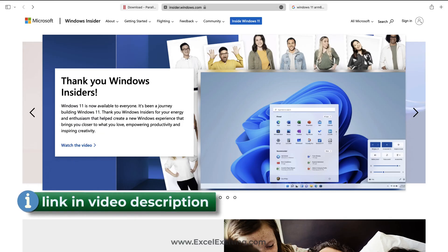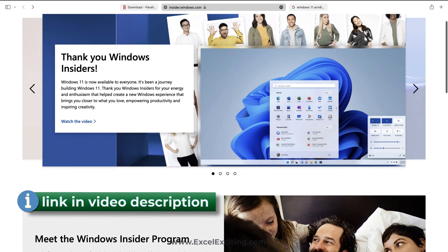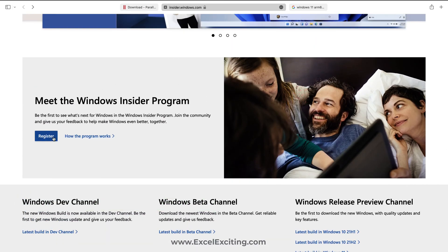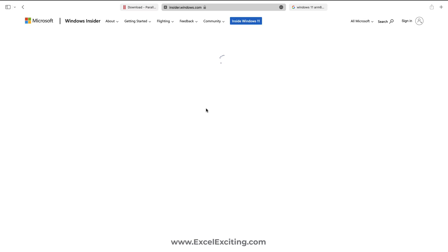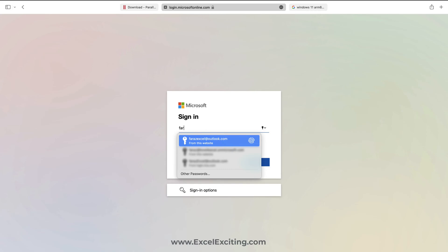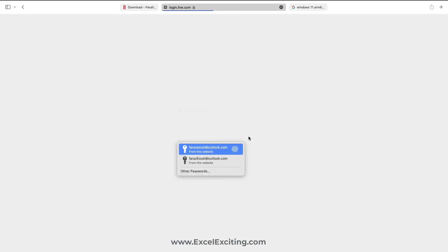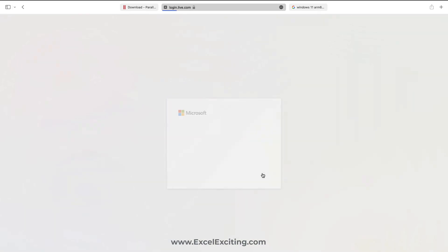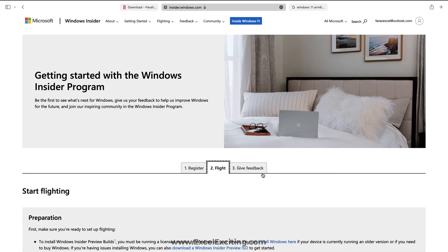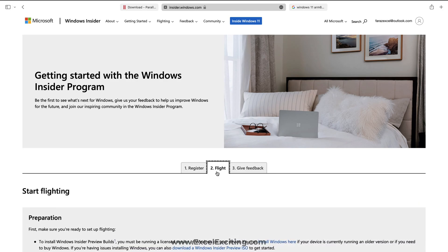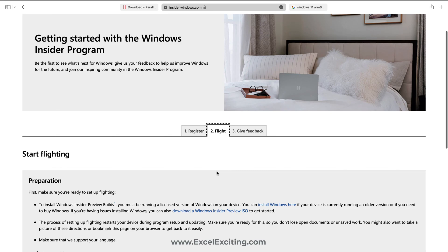Once you land on the Insider page you can click on Register. Once you're registered for the program, click Register and it will ask you to Sign In Now. Let me log in with my credentials. Once we click on Register you will land on this page asking you to register for Insider program.